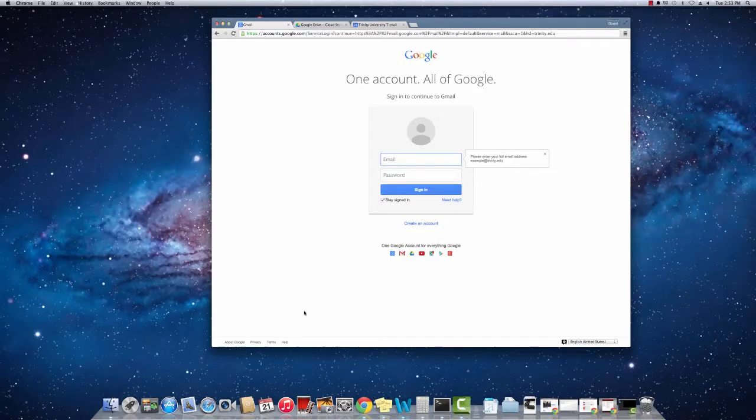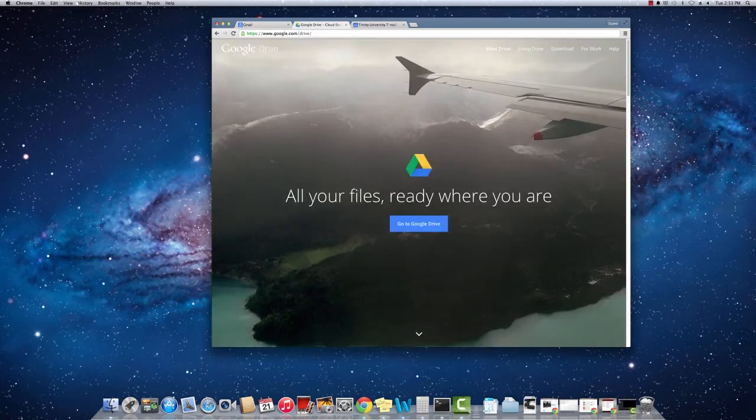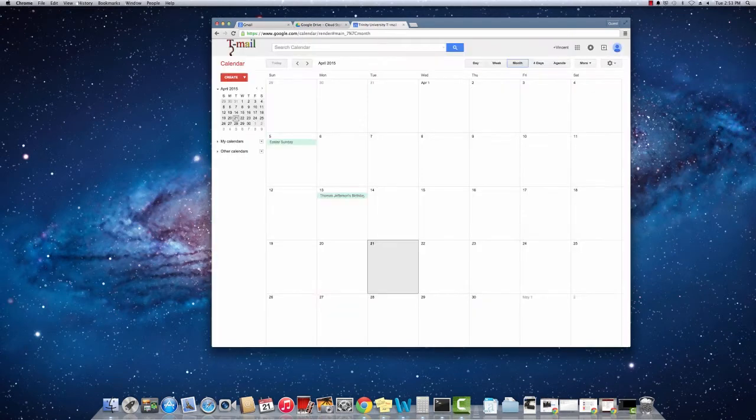On the other hand, your email password is for services which are not controlled by the university, but rather by Google. These include services such as T-Mail, also known as Gmail, Drive, and Calendar.